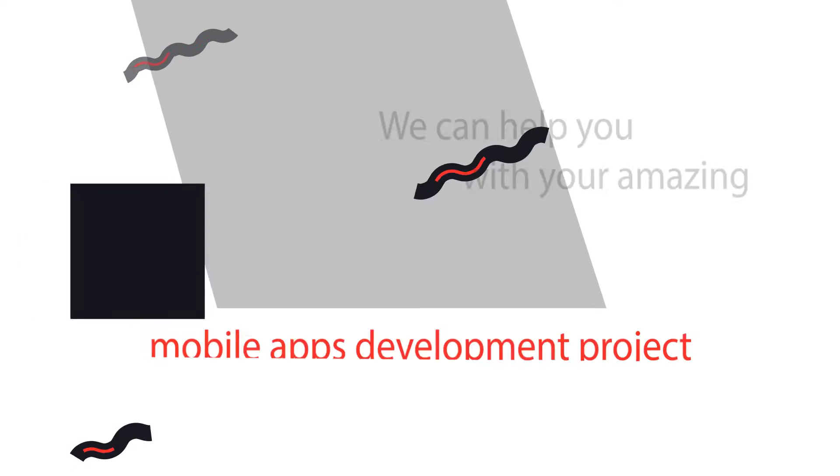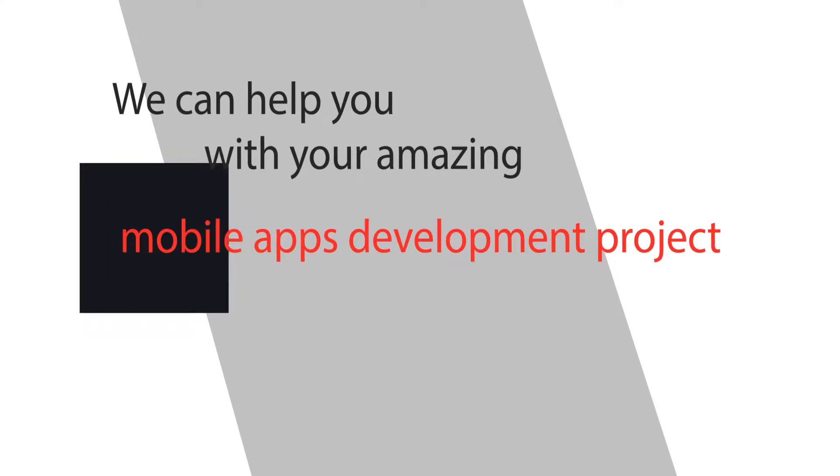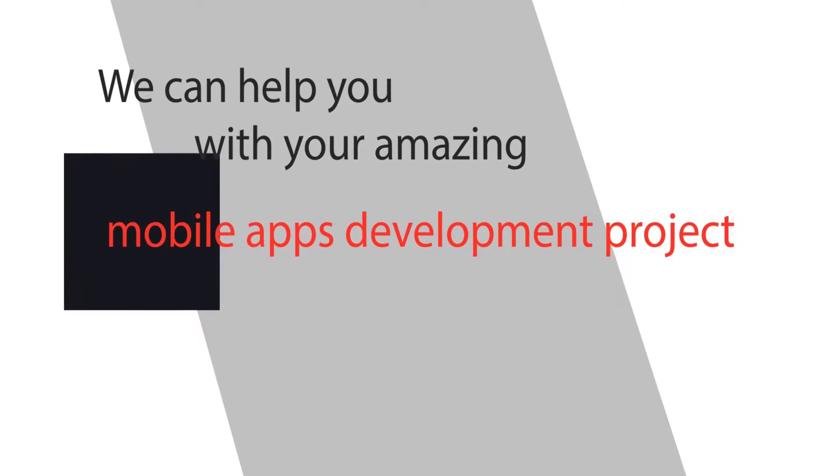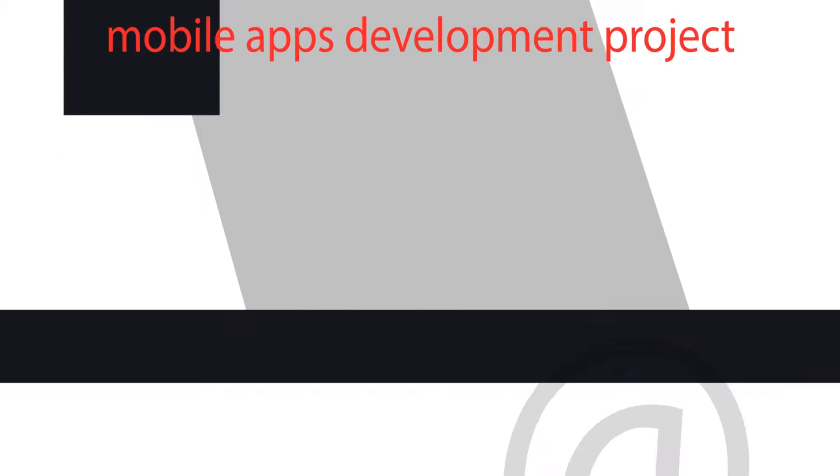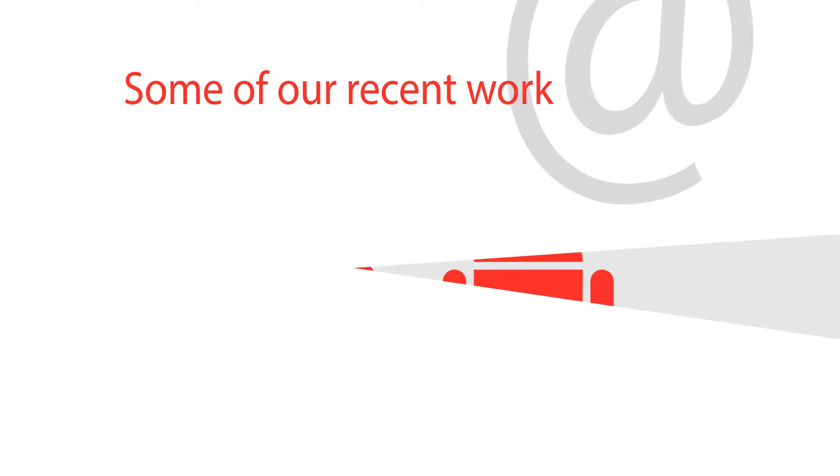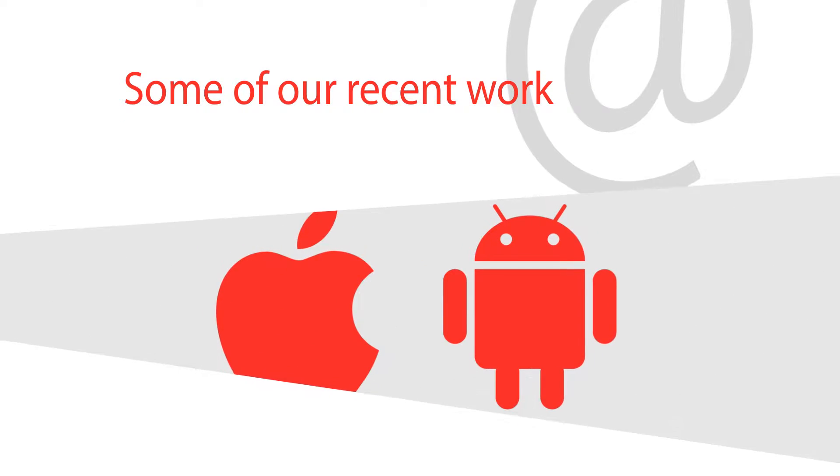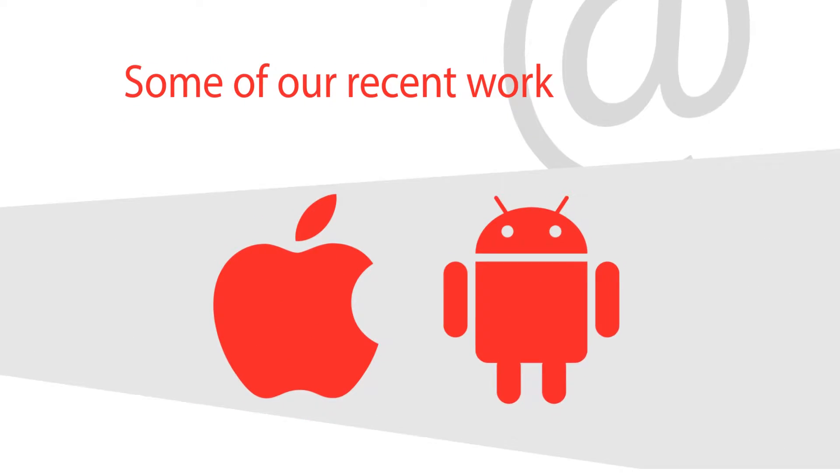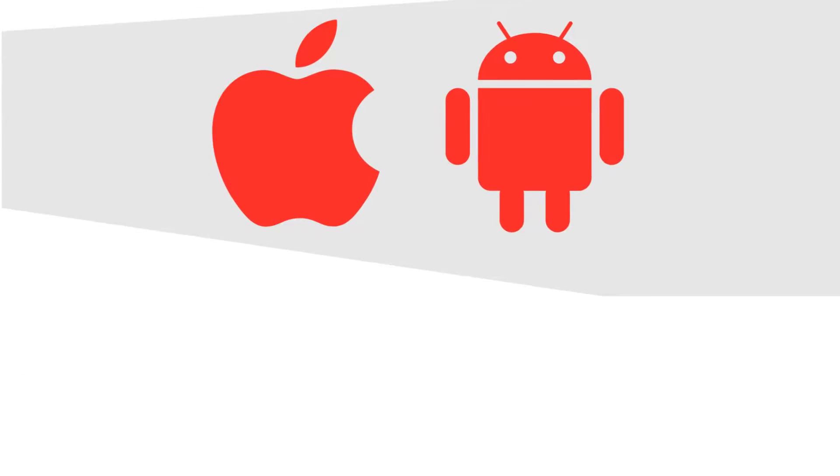We can help you with your amazing mobile apps development project. Let's take a look at a few of our latest apps which have been developed and released by us recently for iOS and Android.